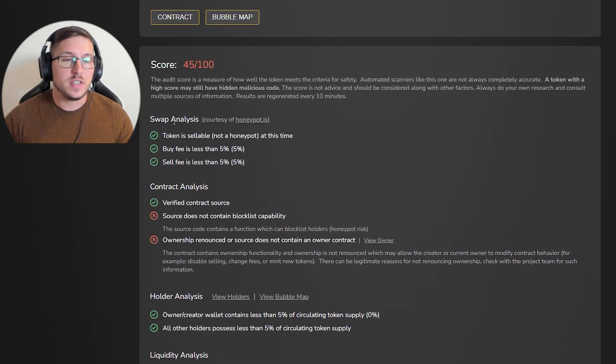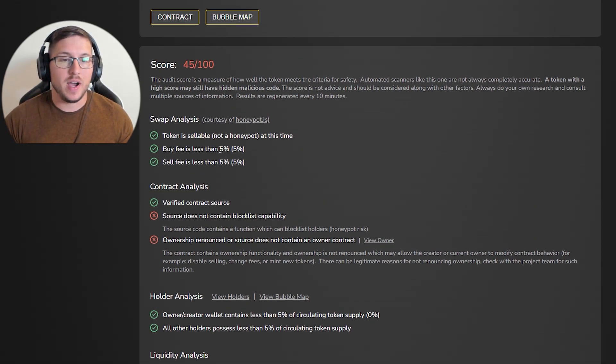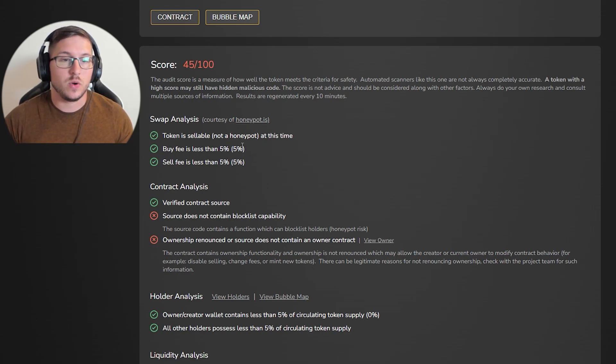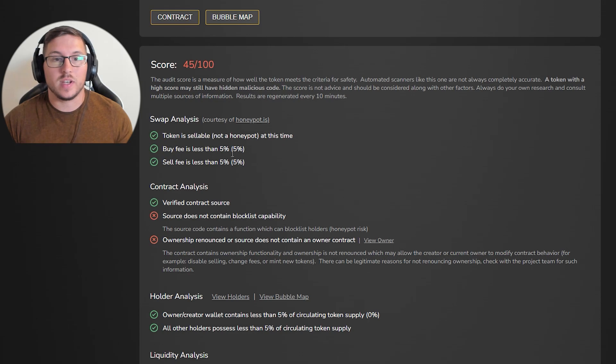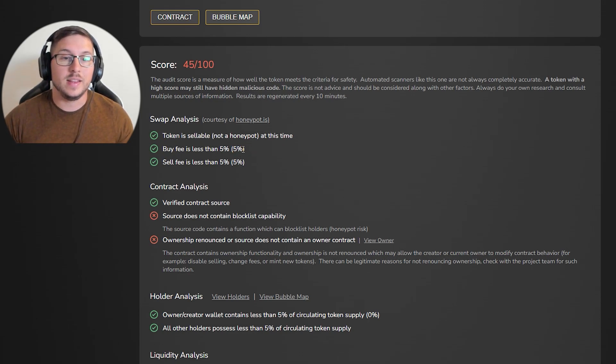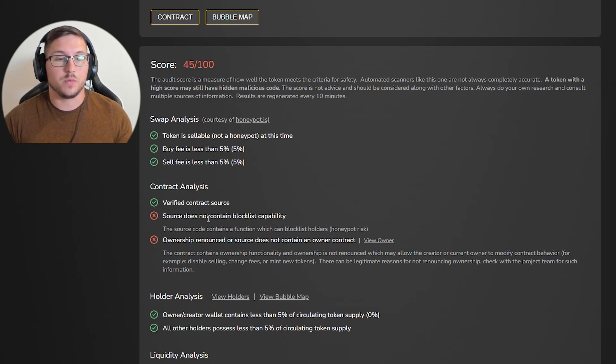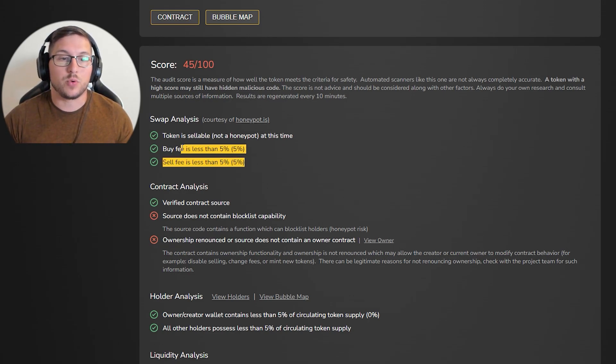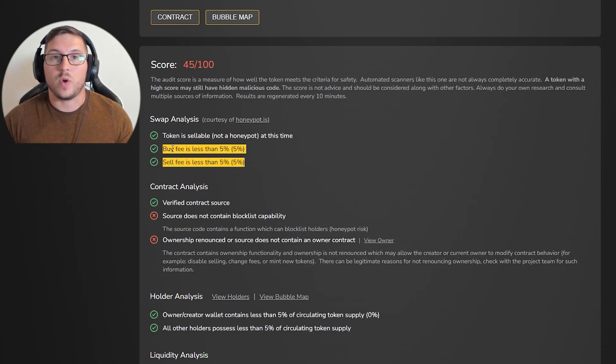First thing you're going to see is buy and sell fees. Like I said, Token Sniffer is delayed, so even though sometimes it says there's five percent buy and sell, it could be different. But if ownership is renounced, then you're safe and it's probably right.